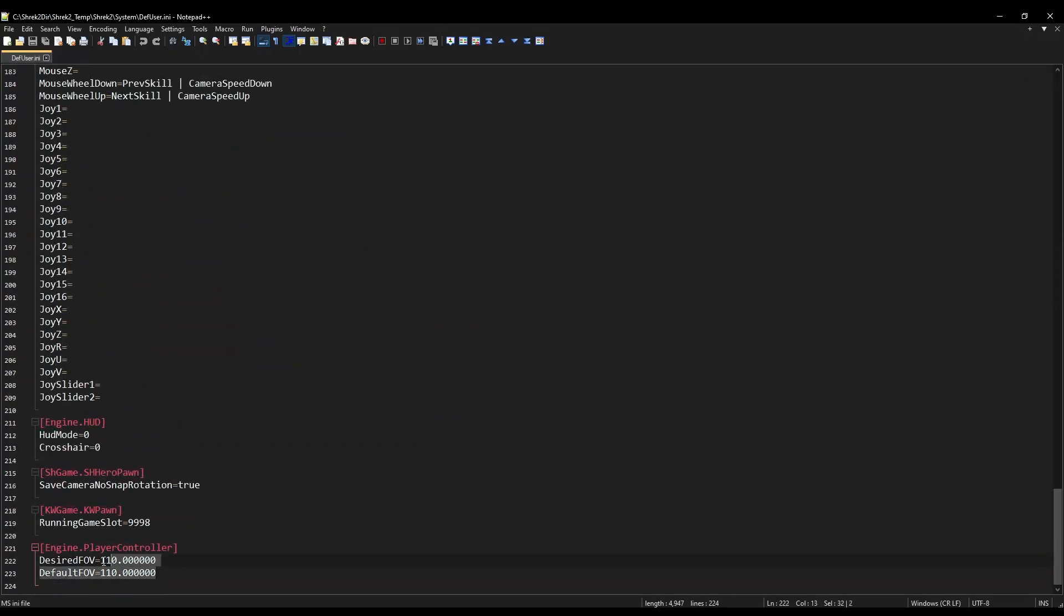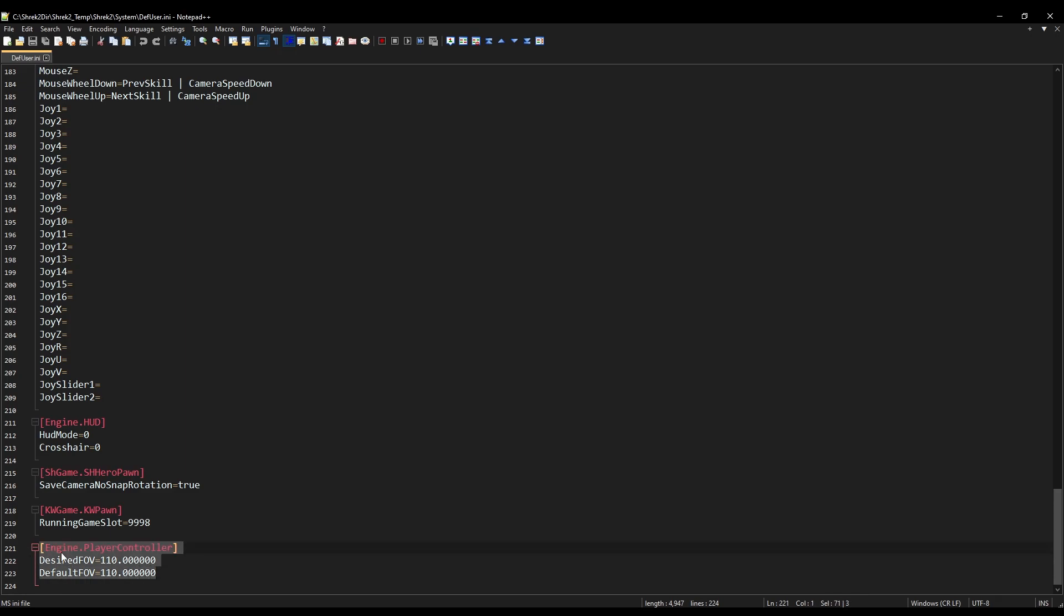See this line of text down here? This is not only here. We use this to change the game's FOV. I set mine to 110. You can set it to whatever you want. The default is 85, so feel free to set this to whatever you want. This will be in the description below if you want to copy and paste this. Just simply paste this at the bottom of defuser.ini, and then you're basically good to go.